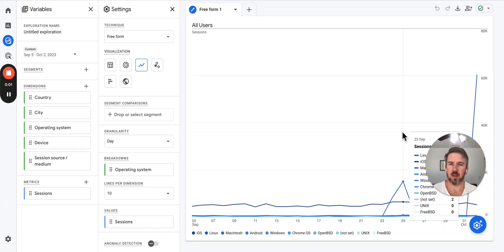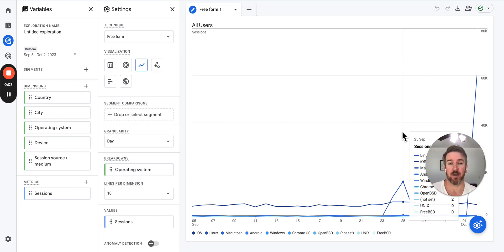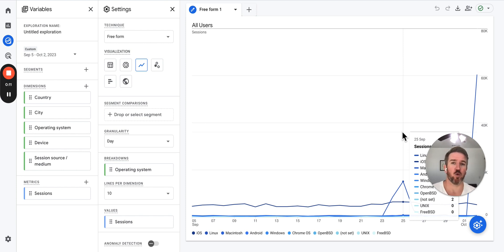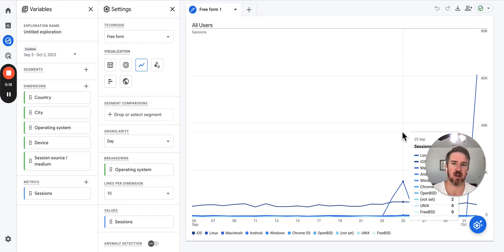In this video I'm going to go over detecting bot traffic in your Google Analytics 4. In Universal Analytics you could filter on IP addresses and lots of things to filter out bot traffic completely from your instance.